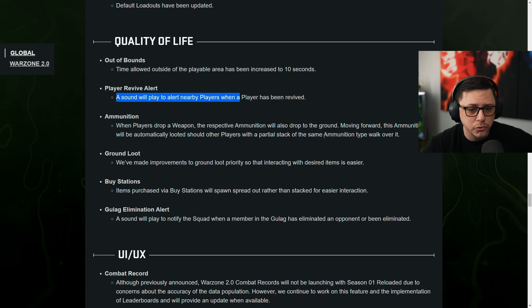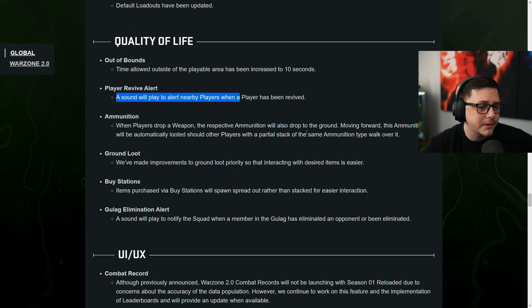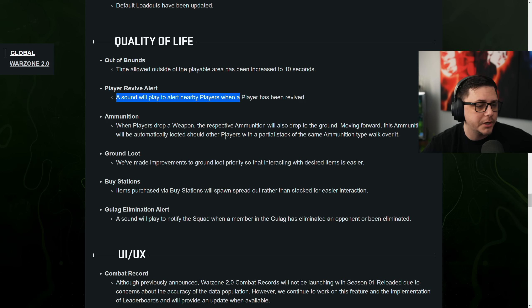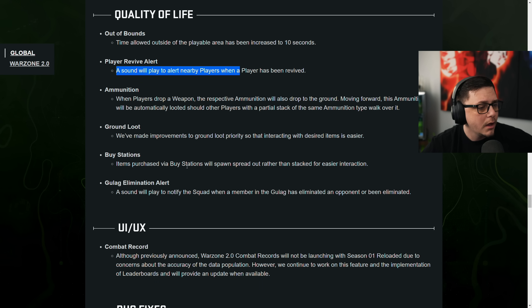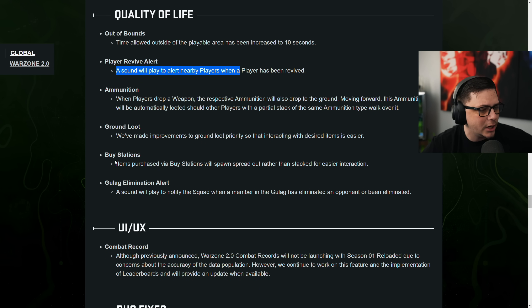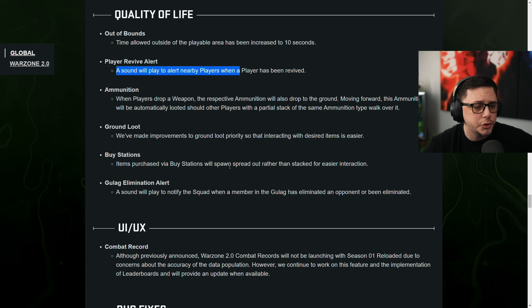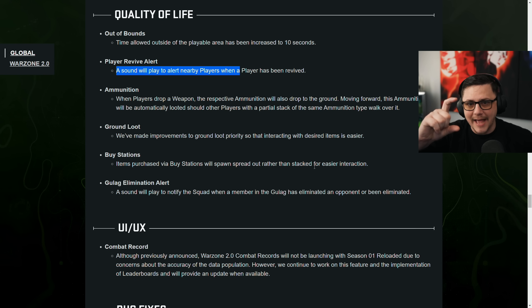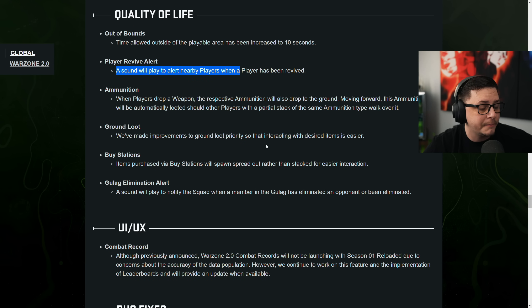Moving forward, the ammunition will be automatically looted with a partial stack of same ammunition type walk over it. So pretty straightforward there. Ground loot. We've made improvements to ground loot priorities so that interacting with desired items is easier. Buy station items purchased via buy stations will spawn spread out rather than stack. So you know how you get by plates and there's like a stack of 10 plates. Now they'll disperse a little bit.